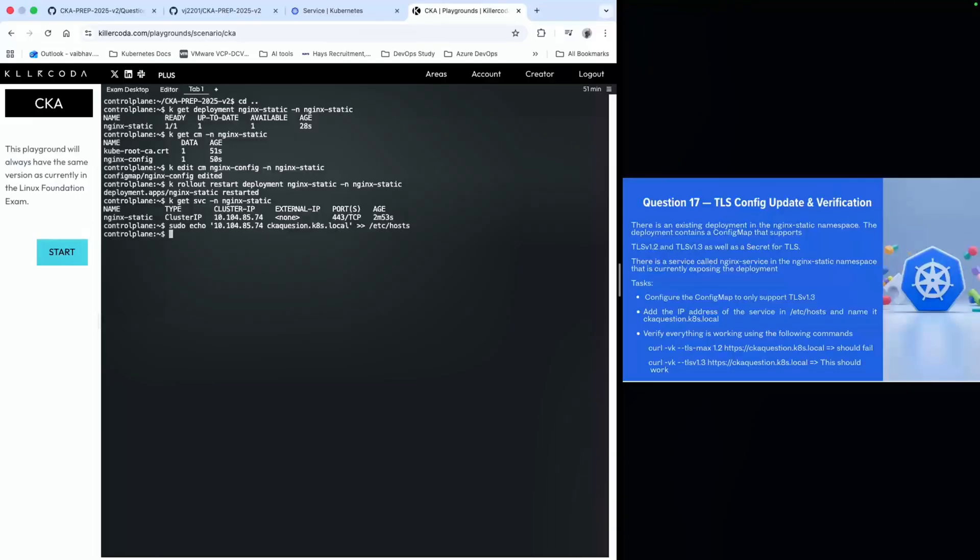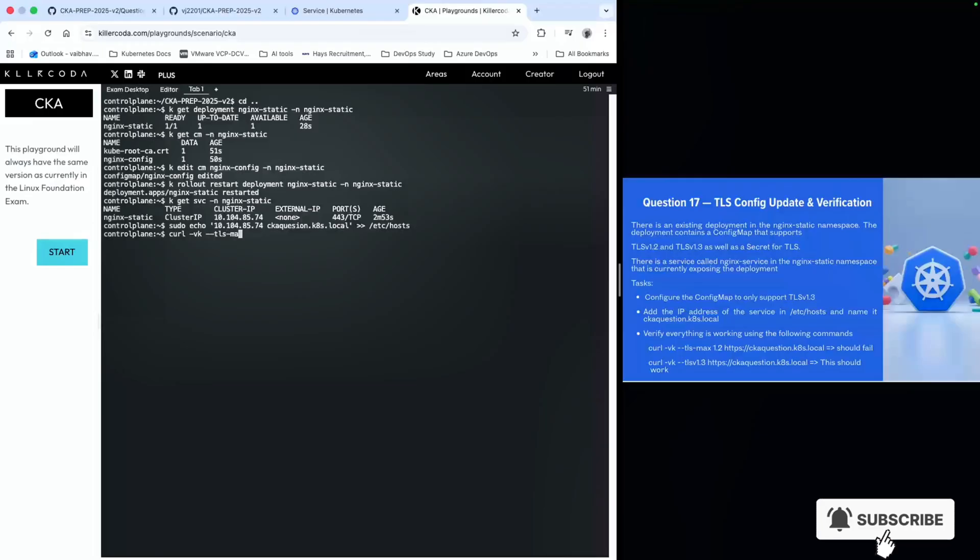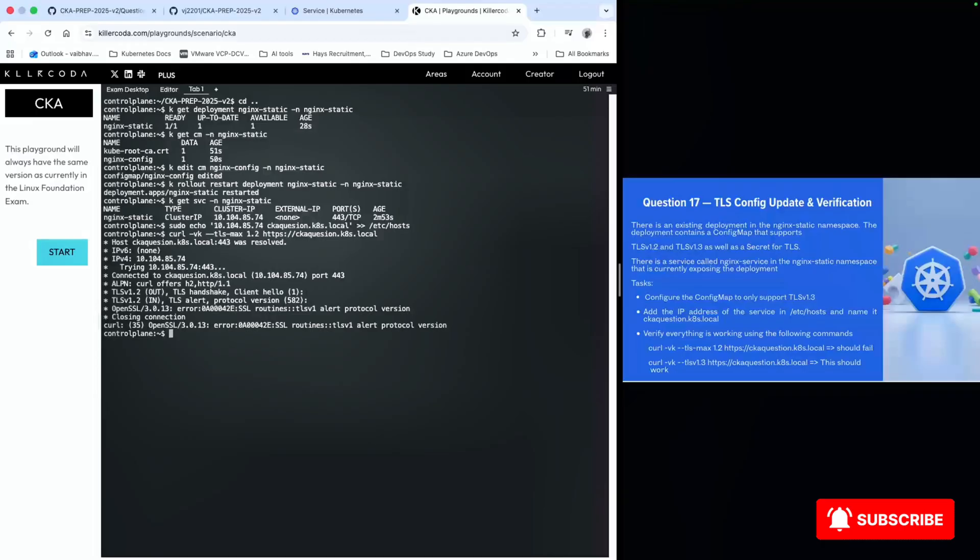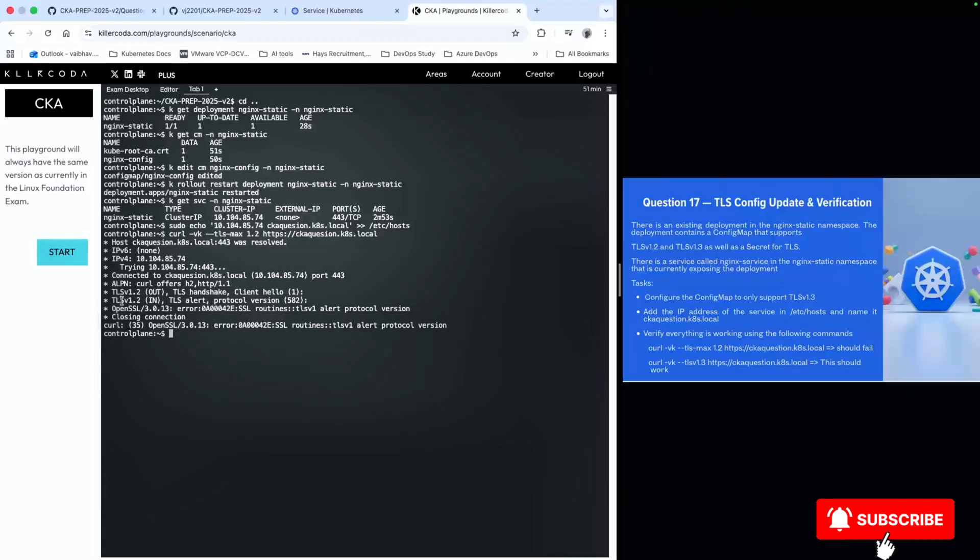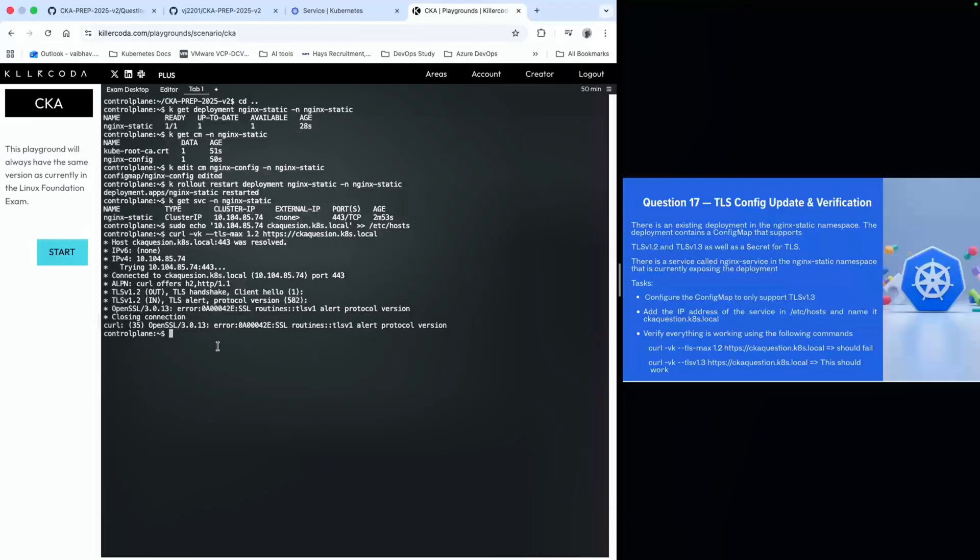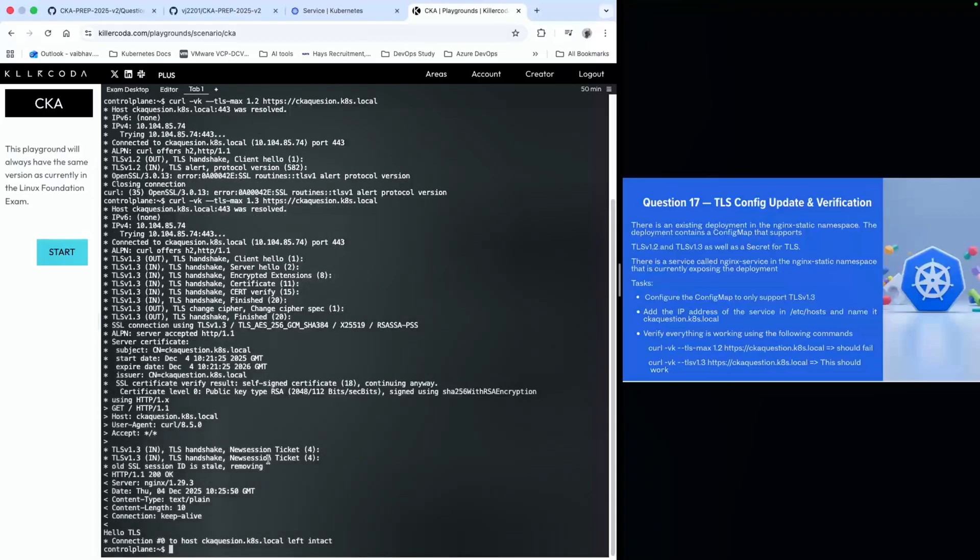Last thing we have to do is test the connectivity. We will call curl with TLS max 1.2 to the host. This gives us an error - TLS alert protocol, which means it has rejected the request to handshake. If you do the same thing for TLS 1.3, we should get the 200 response. As you can see, there's a 200 response HTTP. This is exactly what we wanted.